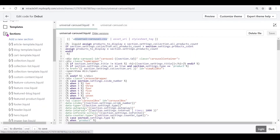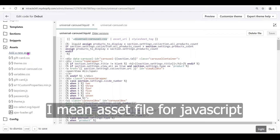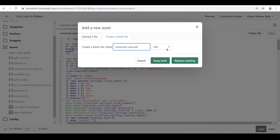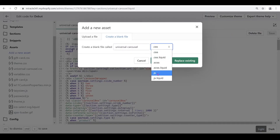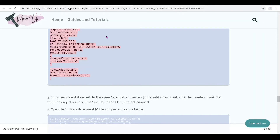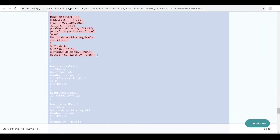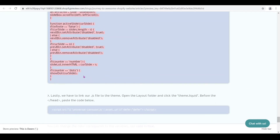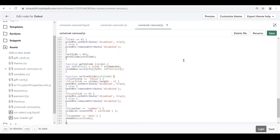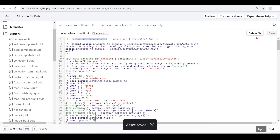Now we're going to create an asset for our JavaScript. Add a new asset, create a blank file, and call it 'universal-carousel.js'. Go back to the website, copy the JavaScript code all the way to the last curly bracket with Ctrl+C, then open the universal-carousel.js file and Ctrl+V to paste. Click Save — make sure you click Save on all files.